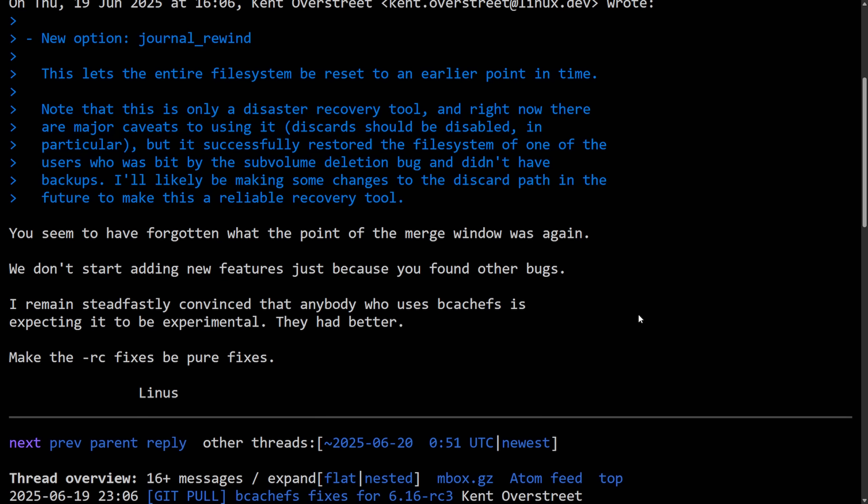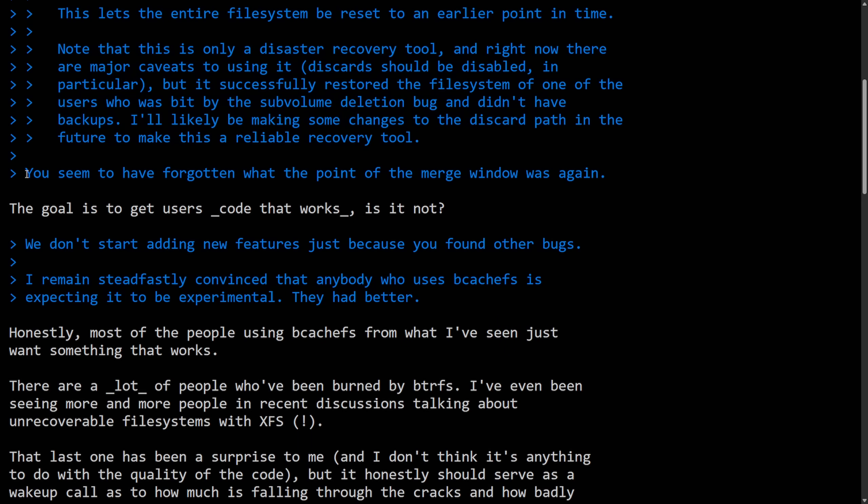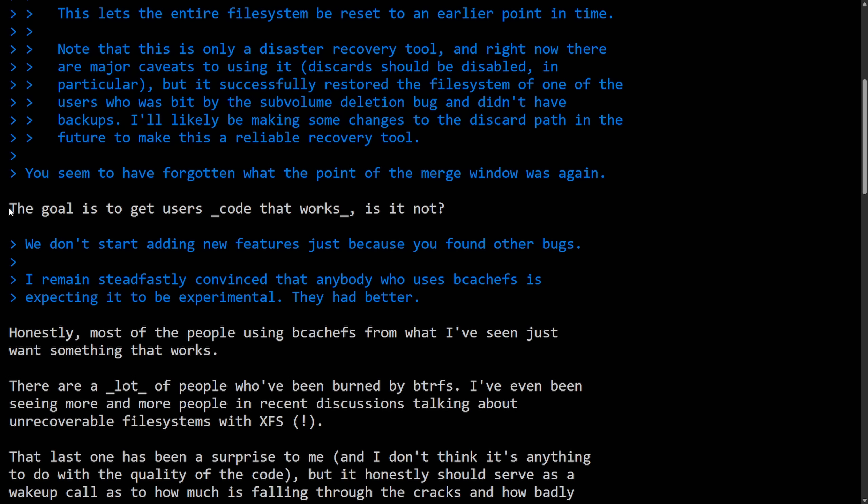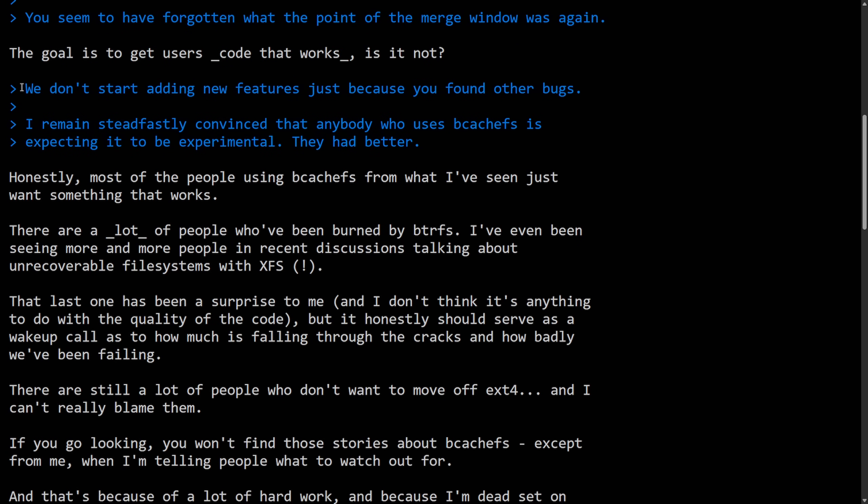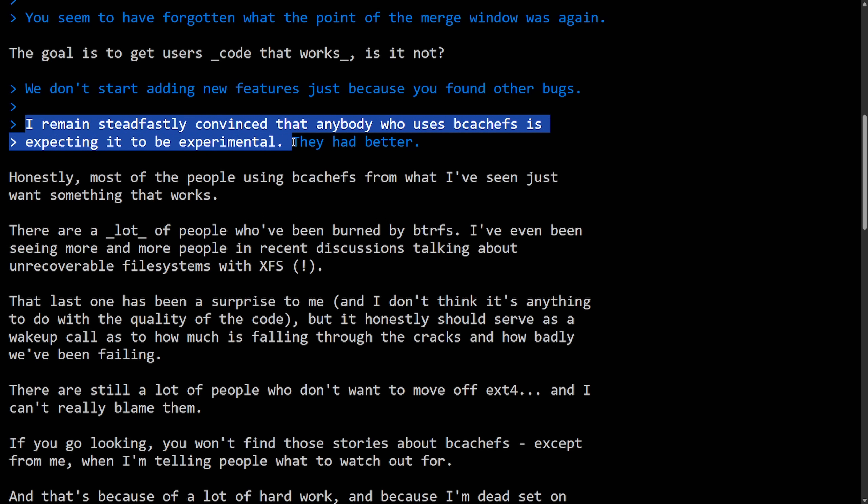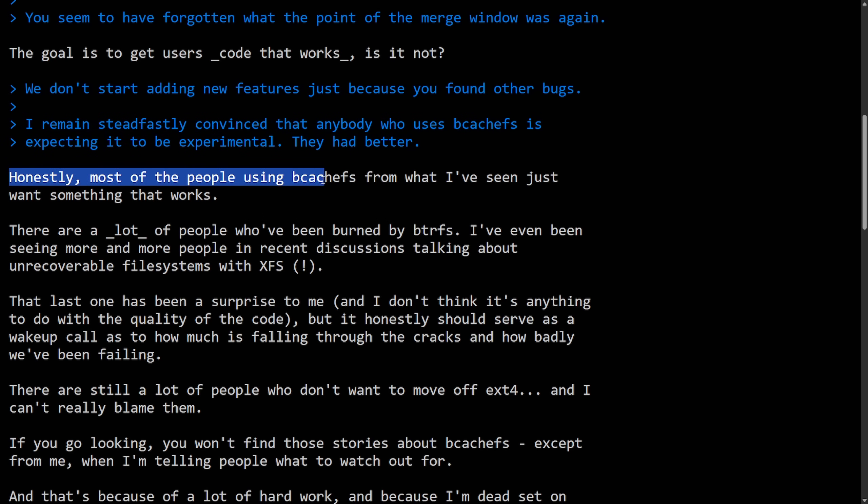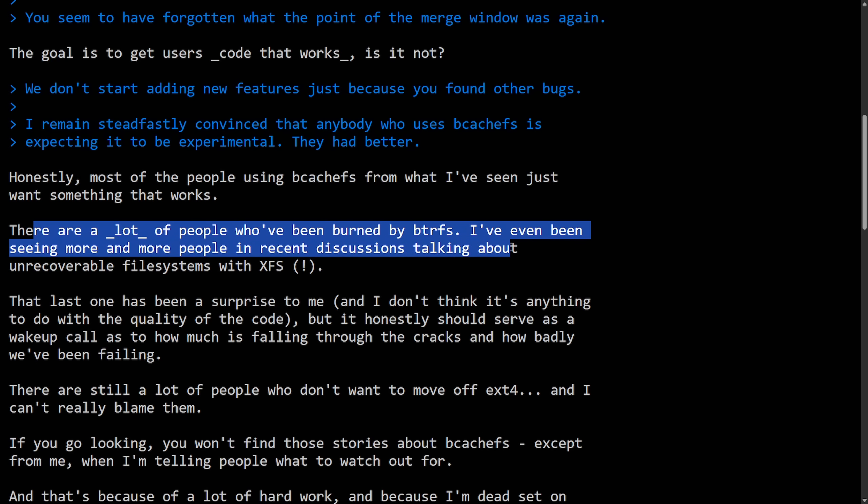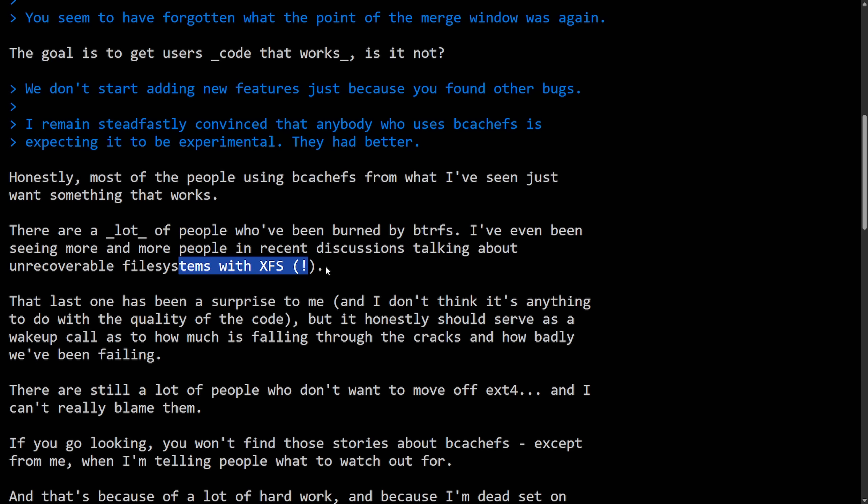We're going to keep moving on here as a reply from Kent to Linus on the "you seem to have forgotten what the point of the merge window was again." Kent says, the goal is to get users code that works, is it not? And then to the second half where Linus said I remain steadfastly convinced that anybody who uses BcashFS is expecting it to be experimental. Honestly, most people using BcachFS from what I've seen just want something that works.